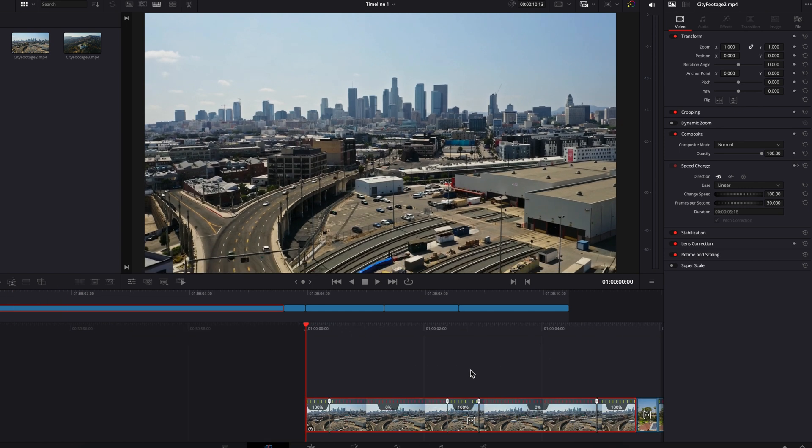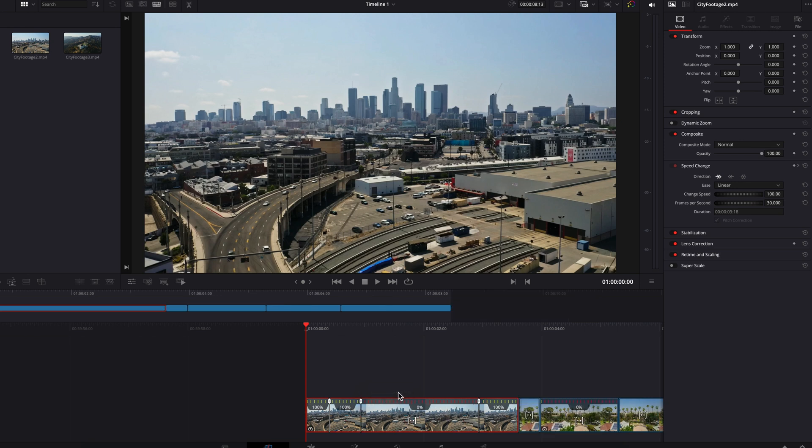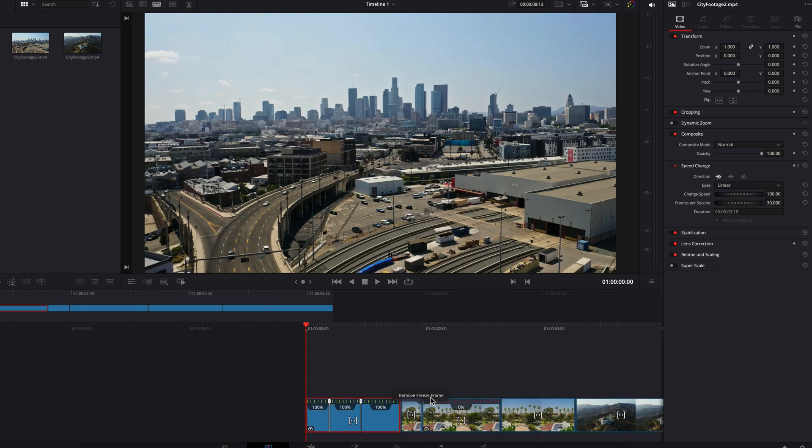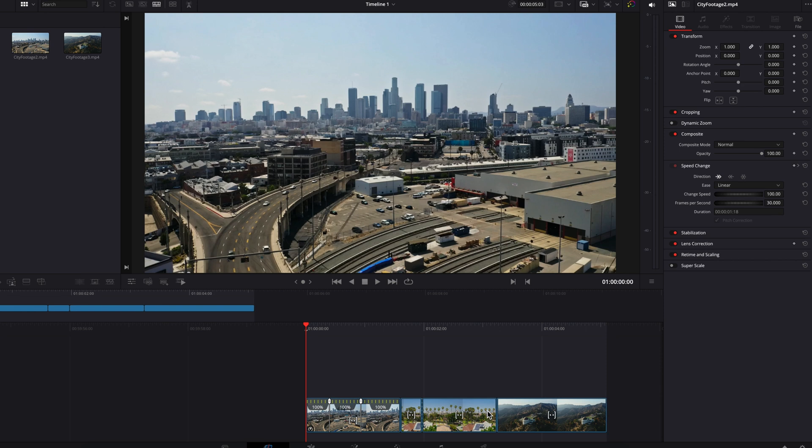So the other way to remove a freeze frame is to click on the zero percentage and then click on this remove freeze frame option. This will remove the freeze frame while also preserving the original video speed. Now as for this clip, simply select it and then hit delete and you're done.